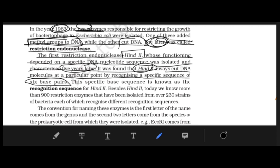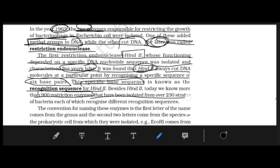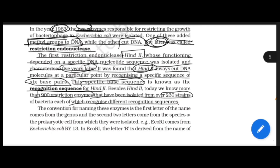The specific base sequence that HindII recognizes is called the recognition sequence. Apart from HindII, today we have 900 restriction enzymes obtained from approximately 230 different strains of bacteria, each with different recognition sequences.